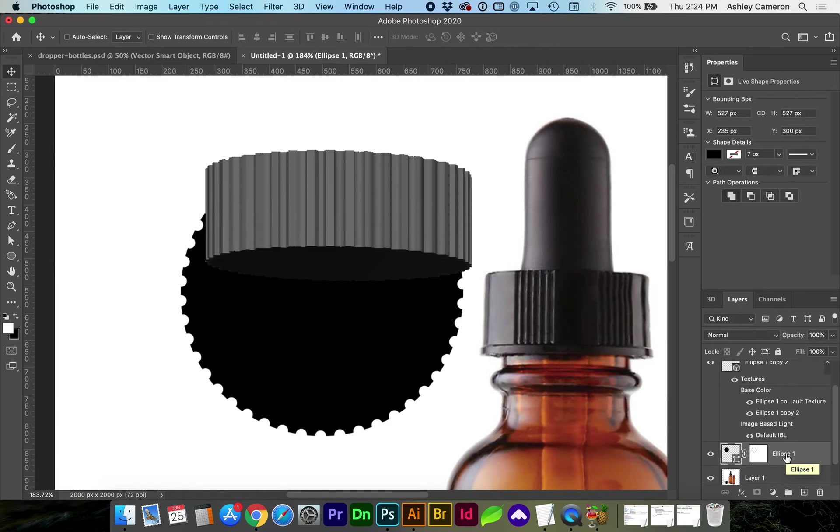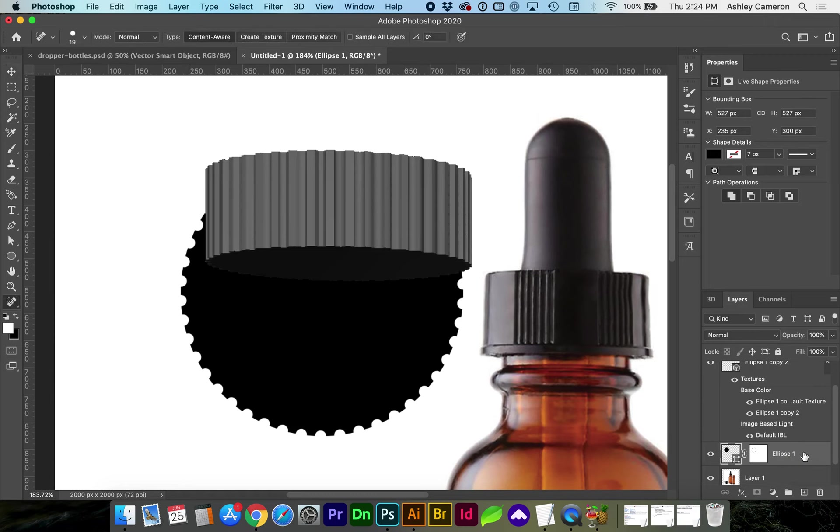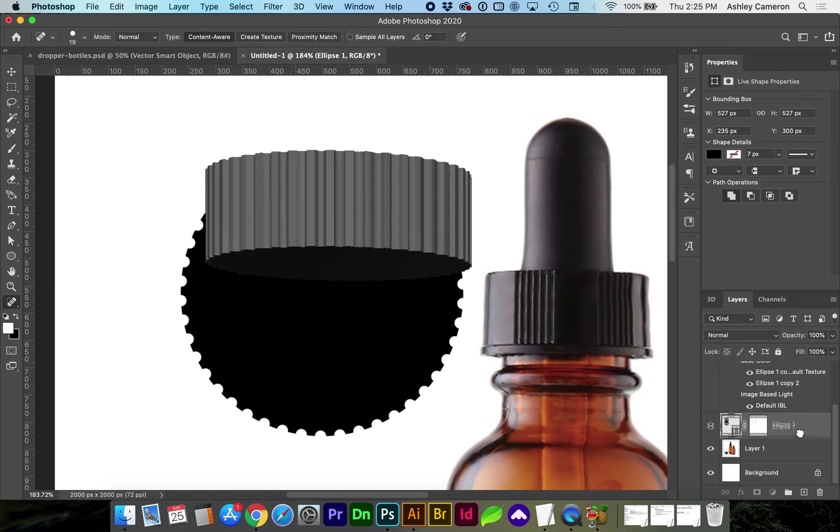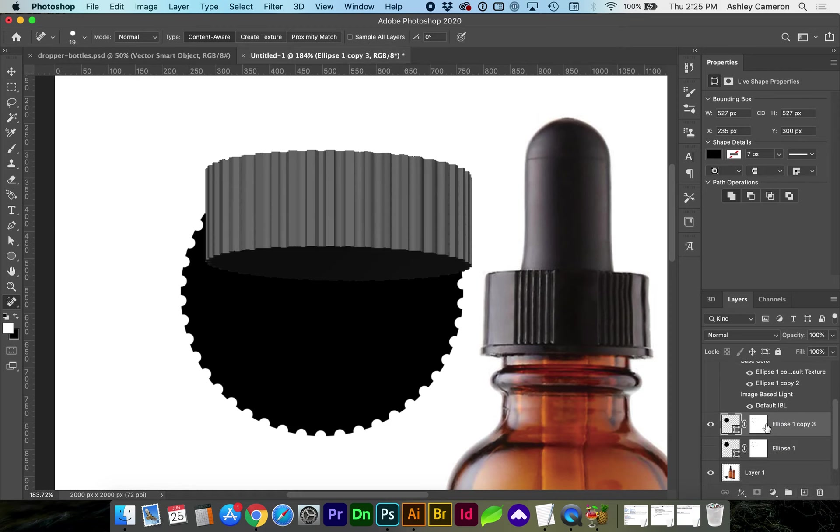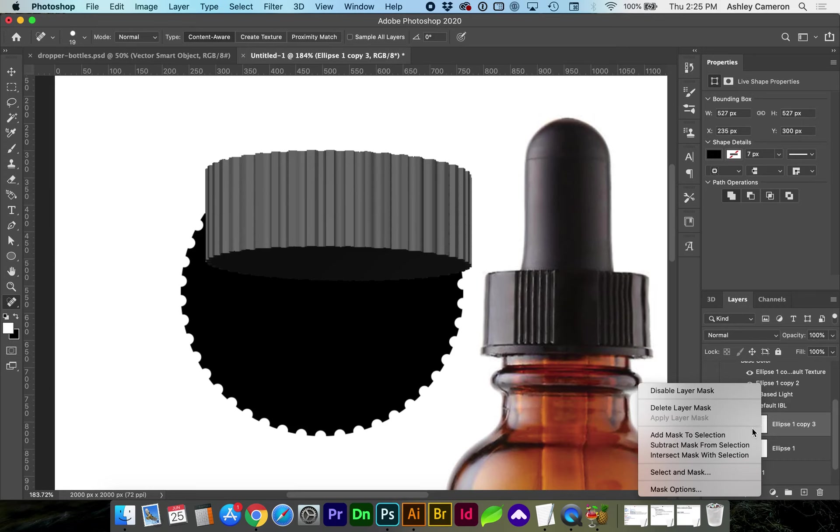Make another copy command J or duplicate and this time I'm going to delete this layer mask.